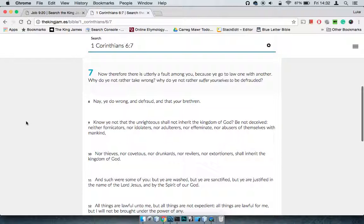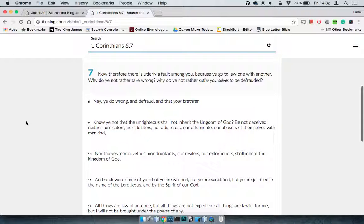So this is 1 Corinthians 6 and 7, it says, now therefore there is utterly a fault among you, because ye go to law one with another. Why do ye not rather take wrong? Why do ye not rather suffer yourselves to be defrauded? Just basically, why don't you just take that L?